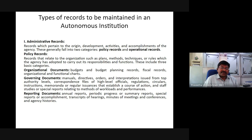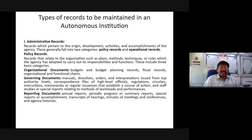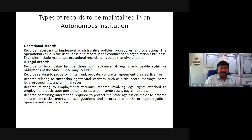Reporting documents include annual reports, periodic progress or summary reports, special reports on accomplishments, transcripts of hearings, minutes of meetings and conferences, and agency histories. Operational records are records necessary to implement administrative policies, procedures, and operations. The operational value is the usefulness of a record in the conduct of an organization's activities. Examples include mandates, decisional records, or records that give direction.